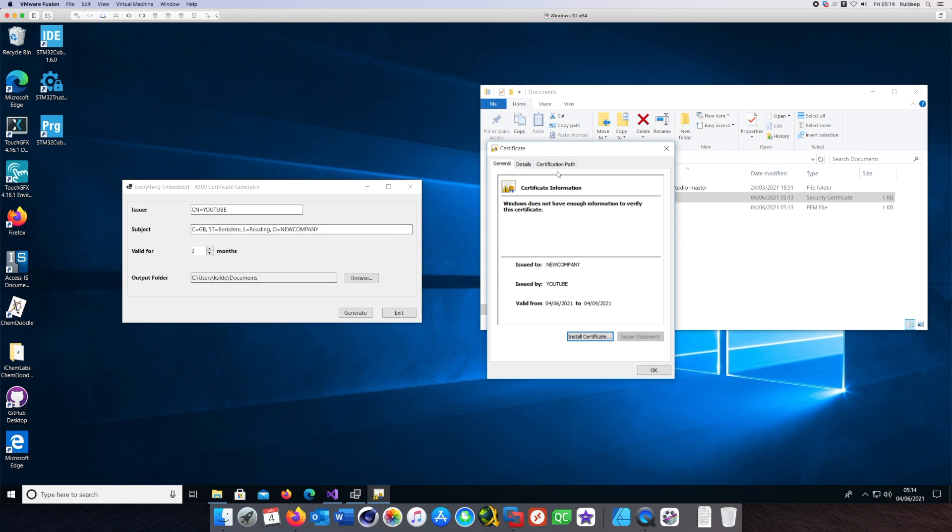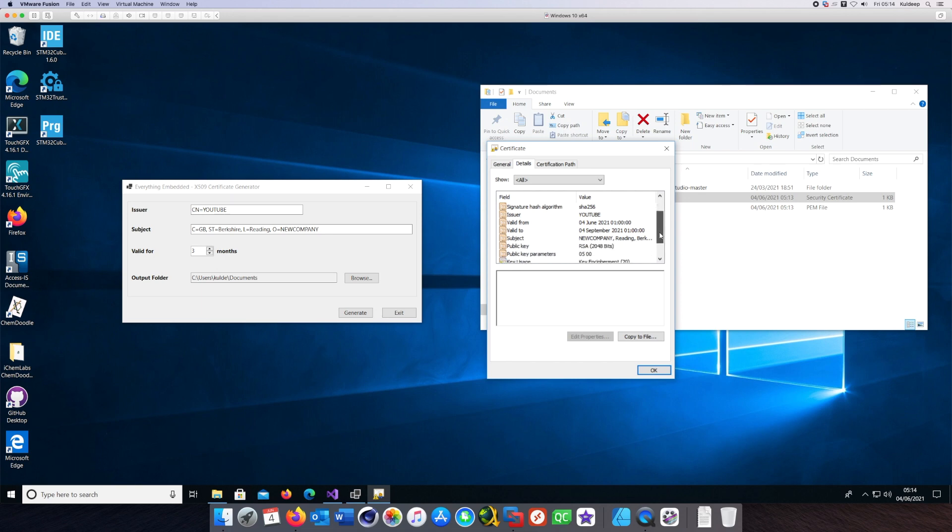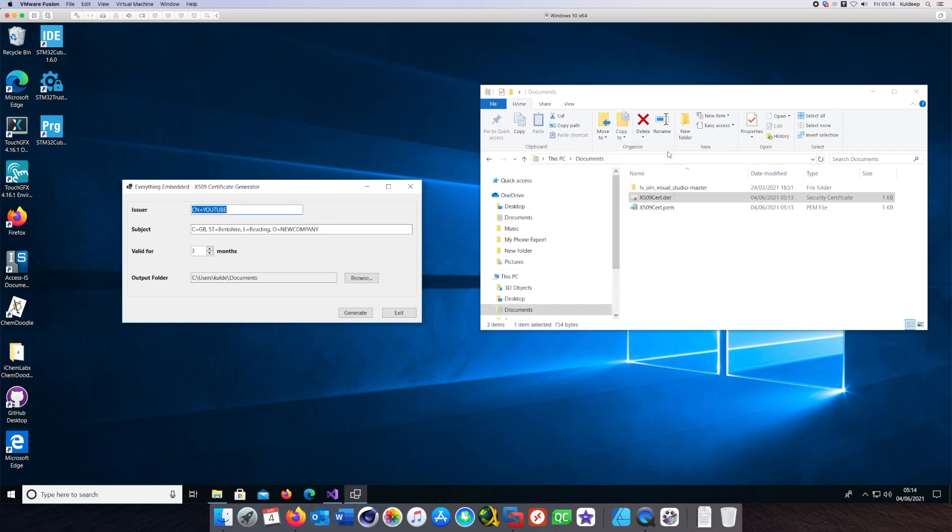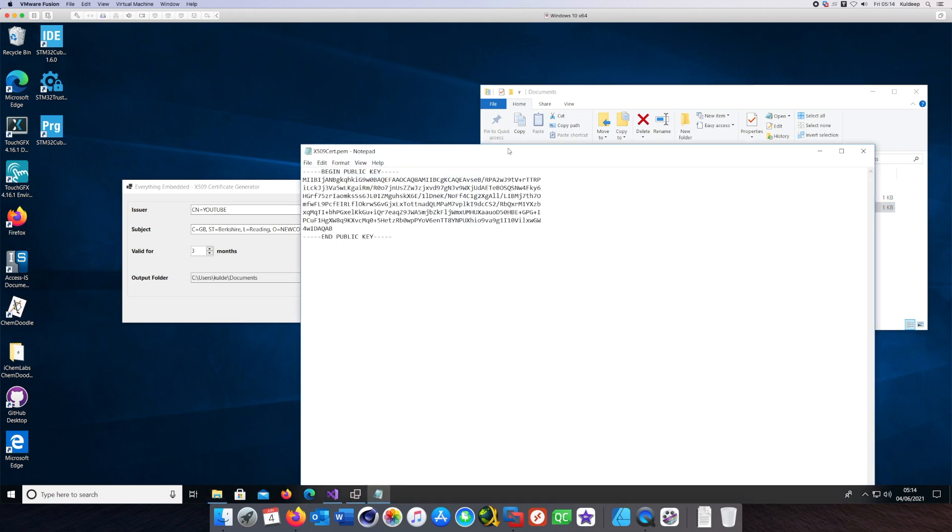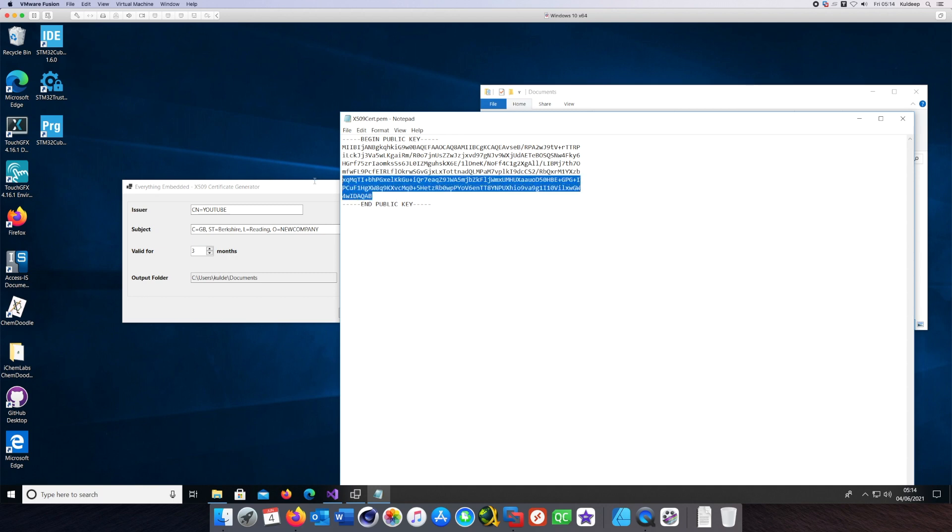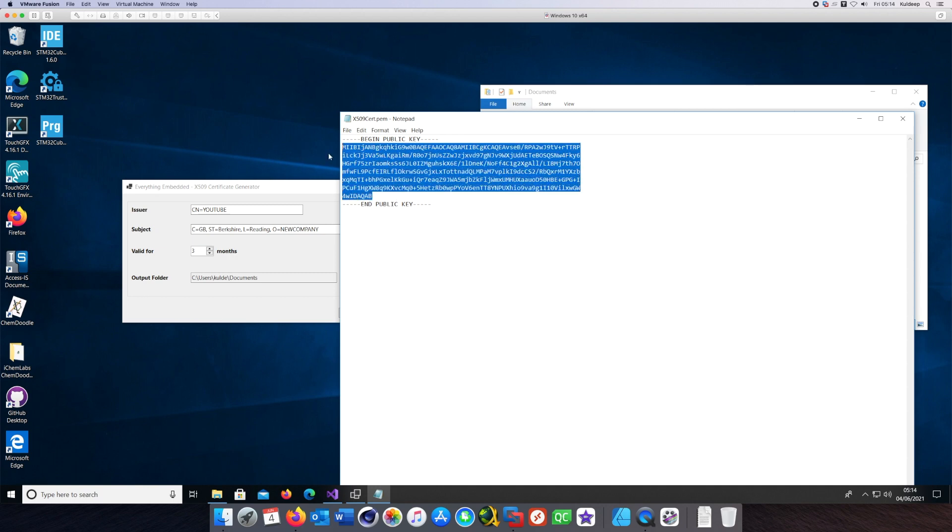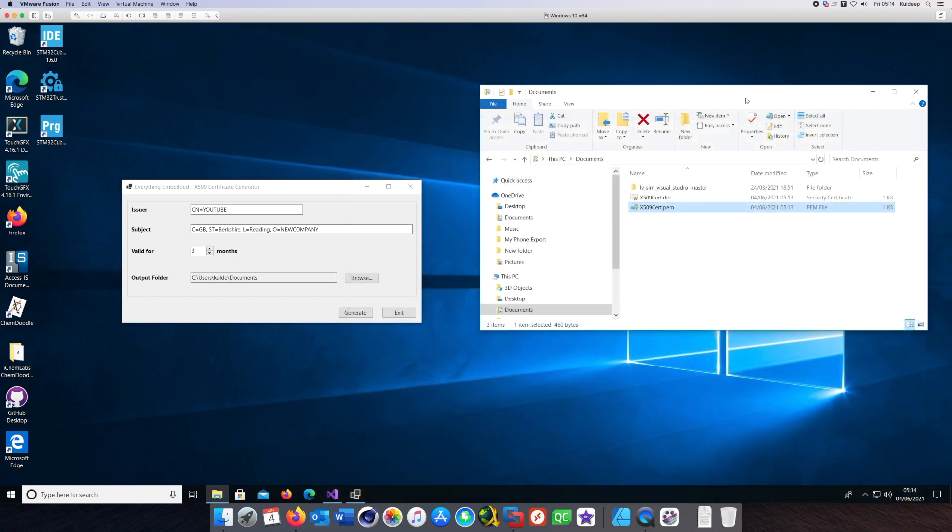You can inspect these various fields to see that it is a working certificate. I'll open this PEM file as well to show what it contains. This contains the public key which resides inside that certificate.